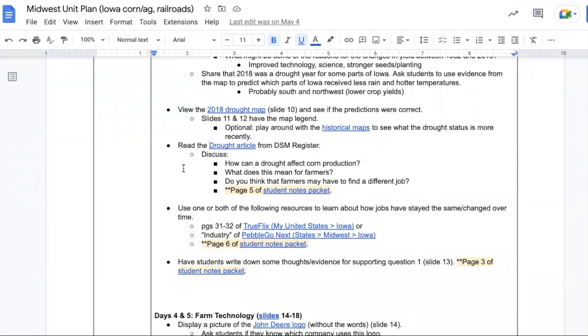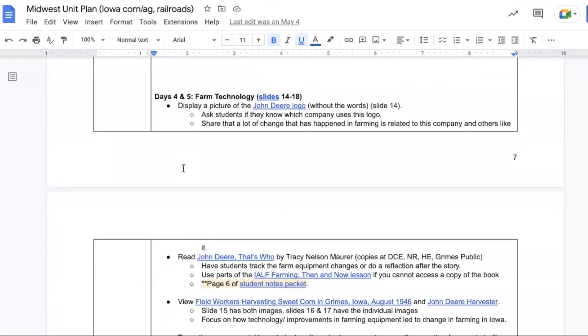Take a look at the sections of the TrueFlix or PebbleGo Next books about Iowa to find out about how jobs in Iowa have stayed the same or have changed over time.